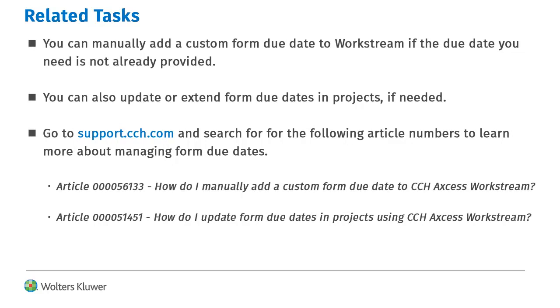If you did not find the form you need in Workstream, you can create custom form due dates. If needed, you can also update or extend form due dates. For more information on these tasks, see the Knowledge Base articles listed here.